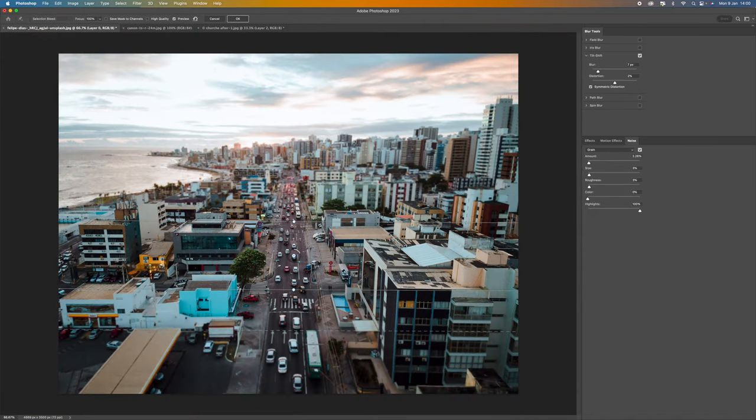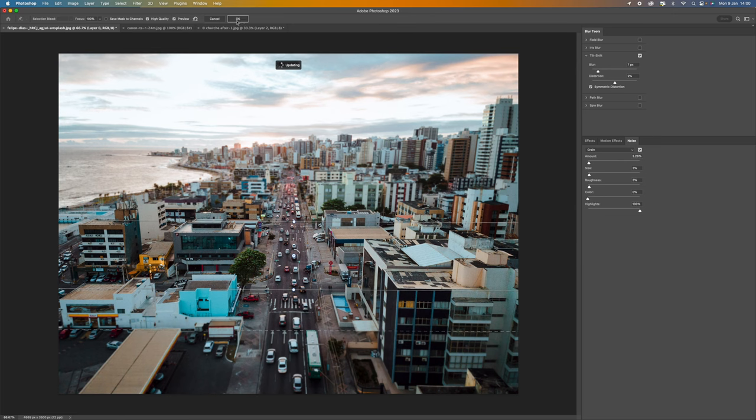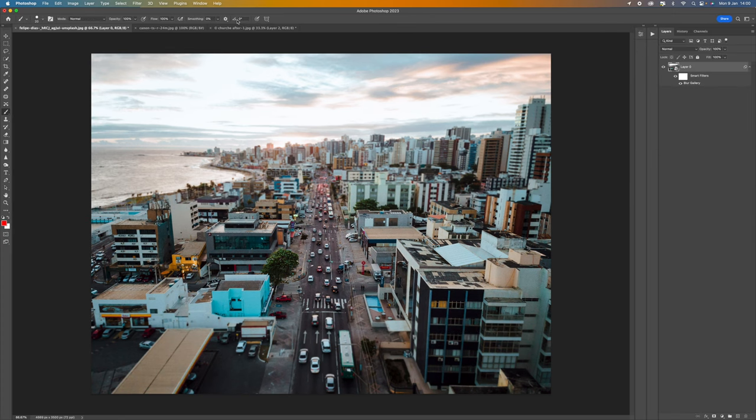So that looks pretty good. So what we can do now is come to the top here where it says high quality and click on that and then select OK. That will then render a high quality image for us which is done straight away.